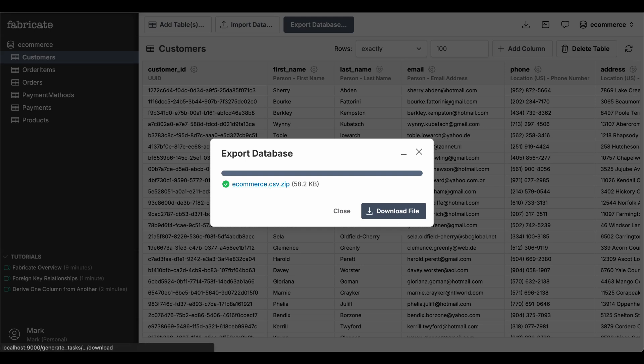Download the CSV, unzip it, and load it into your database. Or if you've downloaded SQL, follow the instructions in the zip file to load those SQL files into your database.